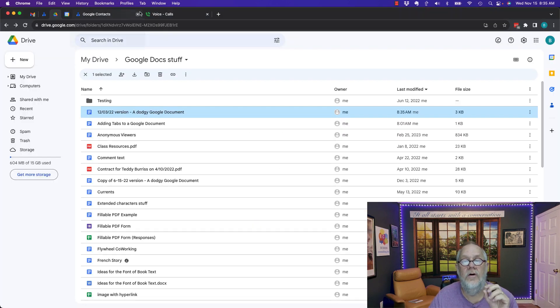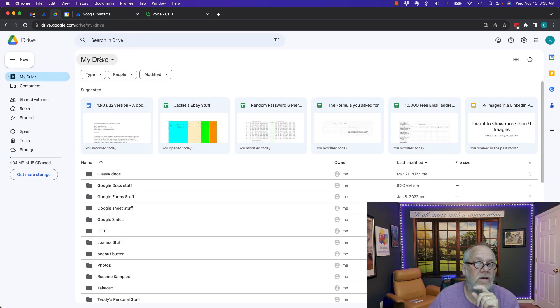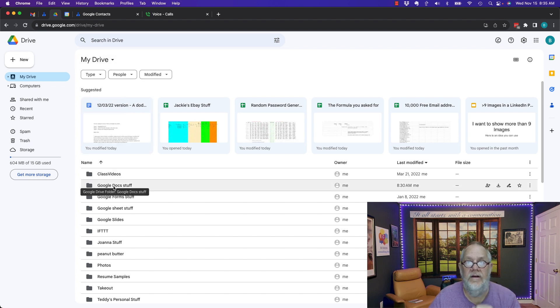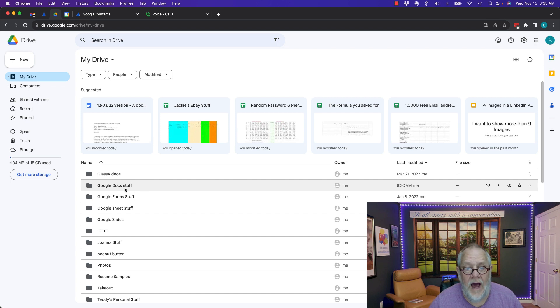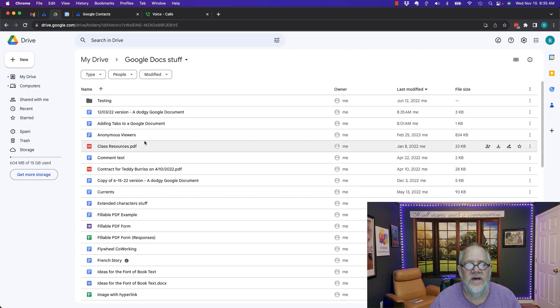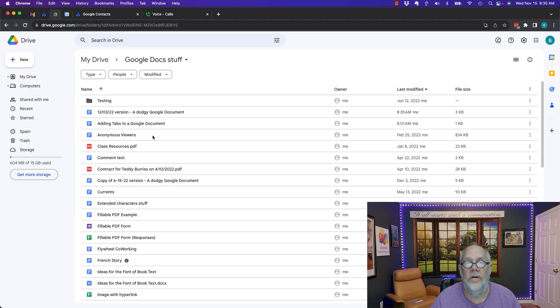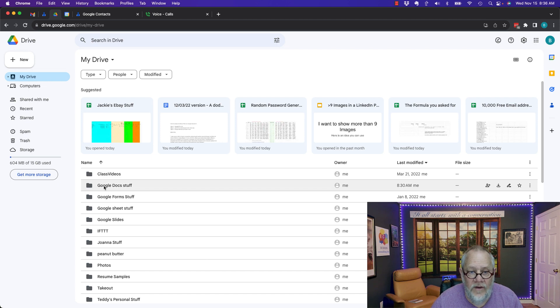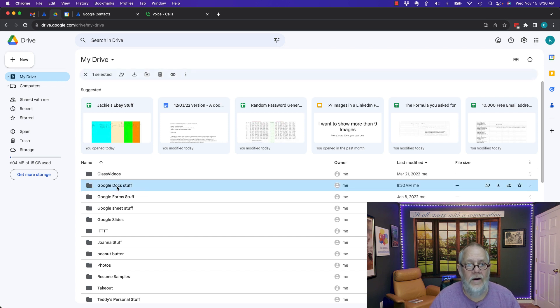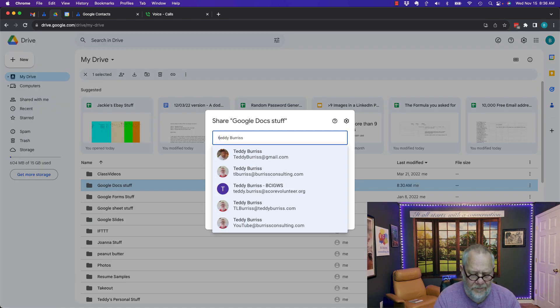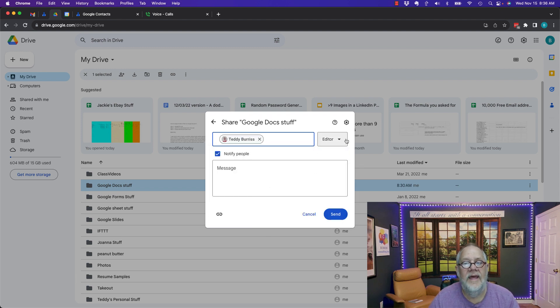Let's go back to Burris Consulting at Gmail. Now let me show you what you could do. You've got to be really careful, and that is sharing folders. I can share the folder of this Google Docs stuff with TL Burris at Burris Consulting and he'll have access to everything in this folder. I'm going to share this folder right here. Hit the share button. I'm going to type in TL Burris at Burris Consulting. I'm going to give him full editor access. Hit send.